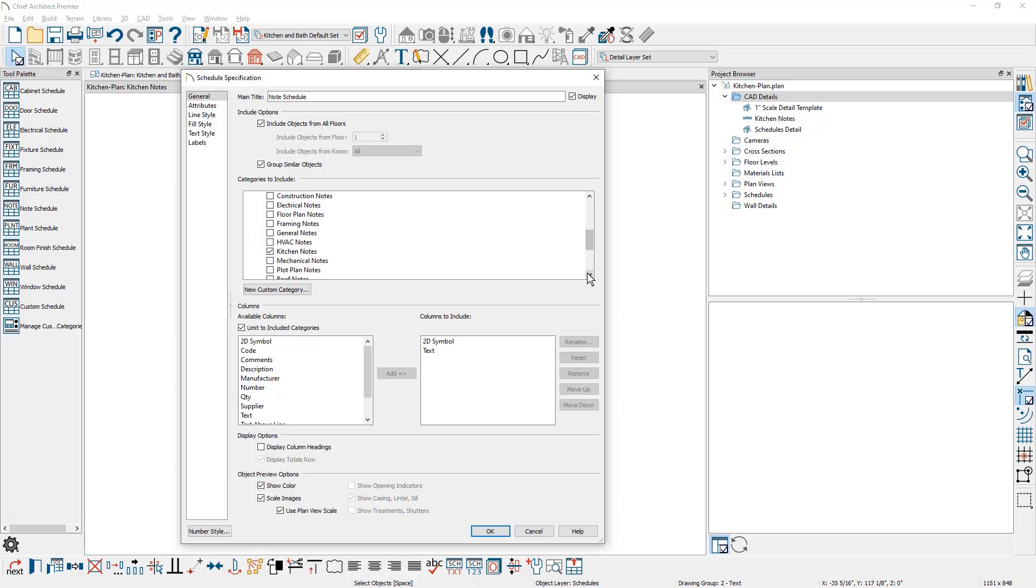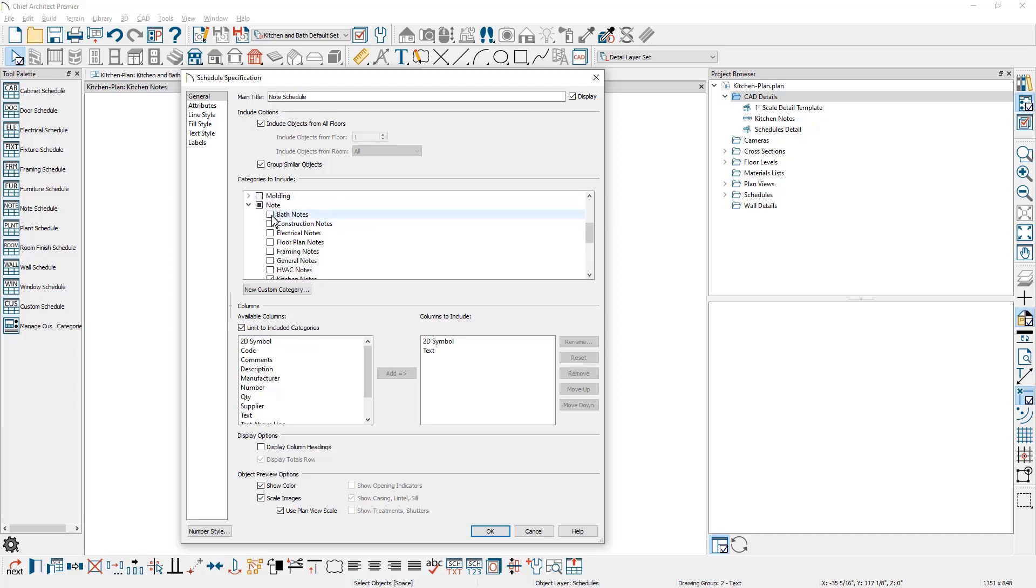And currently I have the kitchen notes checked. If you're using framing notes or construction notes or maybe bath notes, you can easily put check marks in here or remove check marks to include those specific notes. These are tied to the dropdown note type when you're creating your notes.